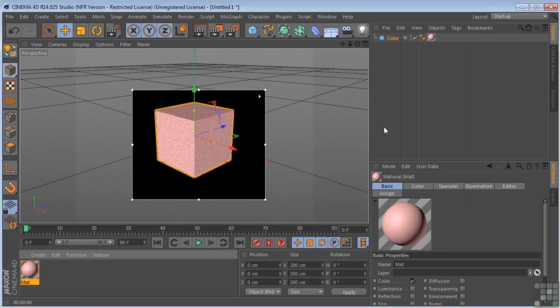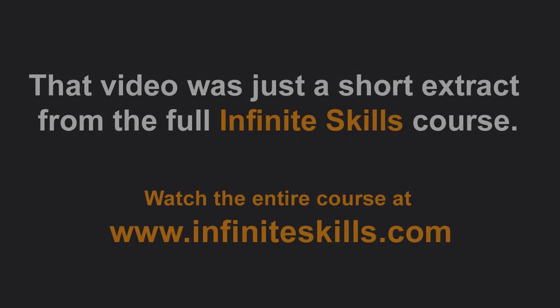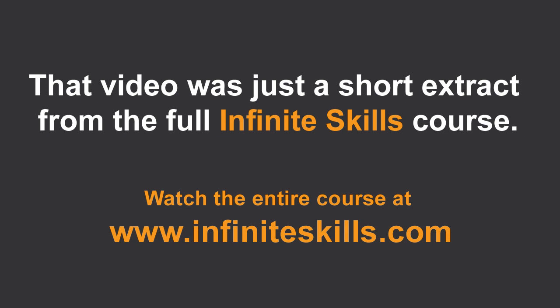Okay, so that's the very basics of materials here in Cinema 4D. All right.